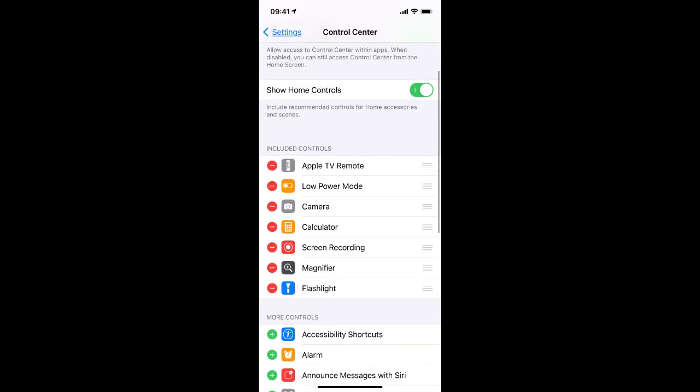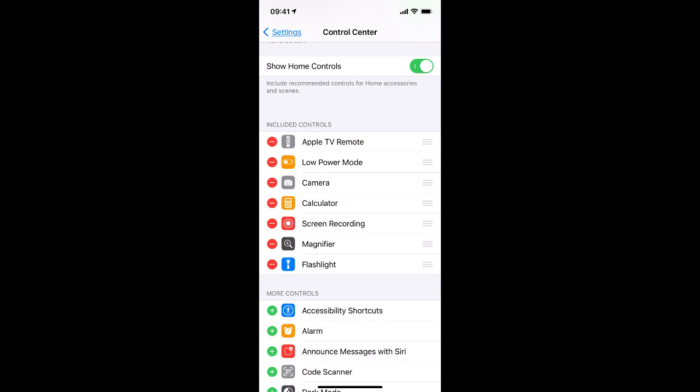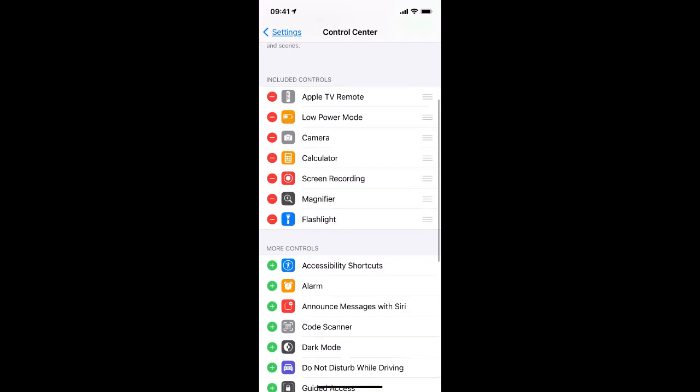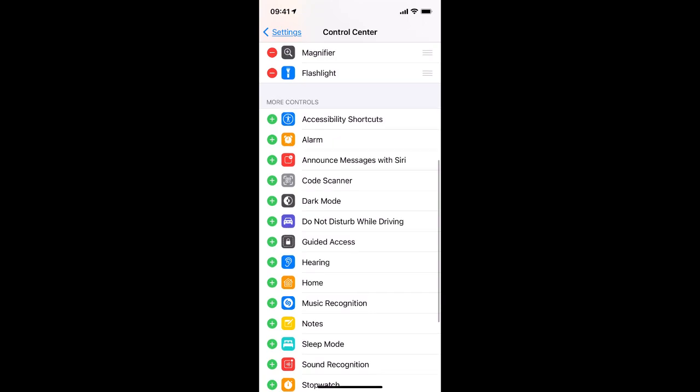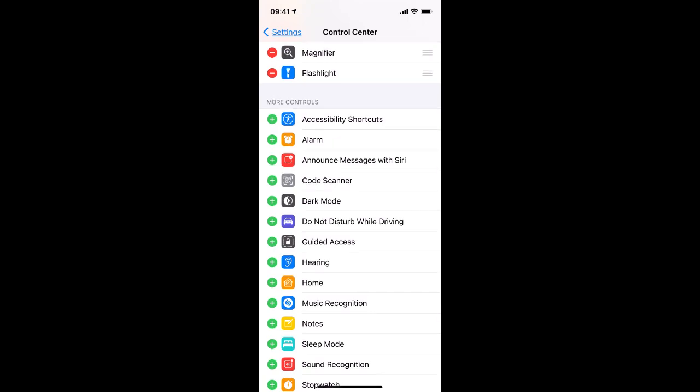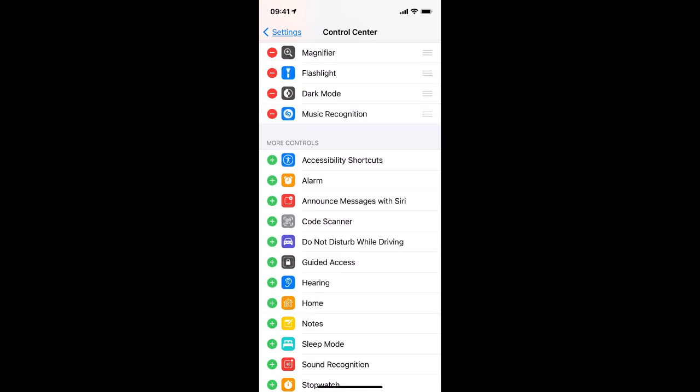And now we can see the items that are currently showing in Control Center under the Included Controls section and items that aren't showing under the More Controls. So let's add something like Dark Mode and maybe I want to have Music Recognition as well.